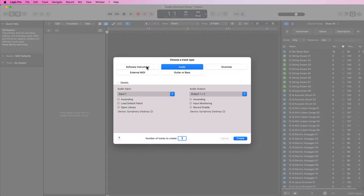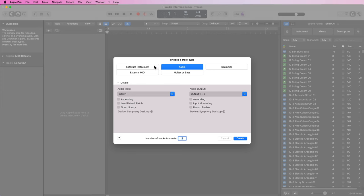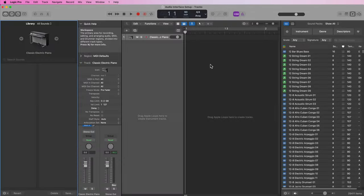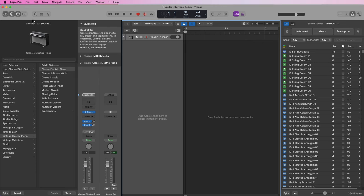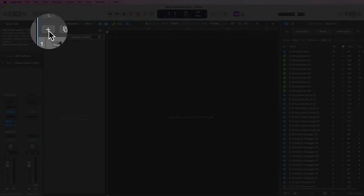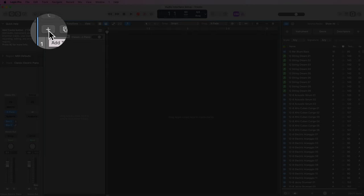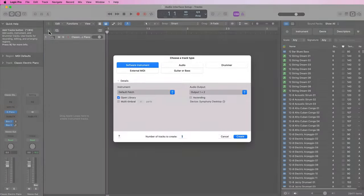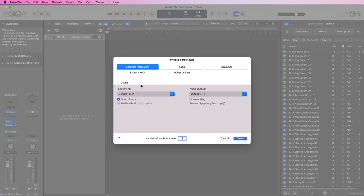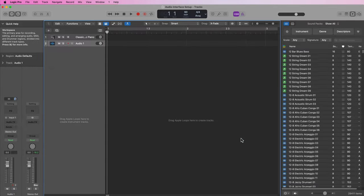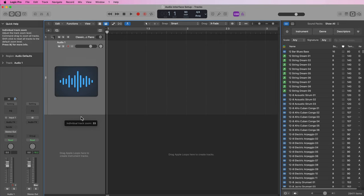Now if you have no tracks in your project, Logic is going to force you to choose a track type. But let's say I already have a software instrument. If I want to create another audio track, what I can do is click this little plus button right here or I can press Option+Command+N as a shortcut to create a new track. I'll click audio and now I have a blank audio track here. I can go ahead and delete this software instrument.